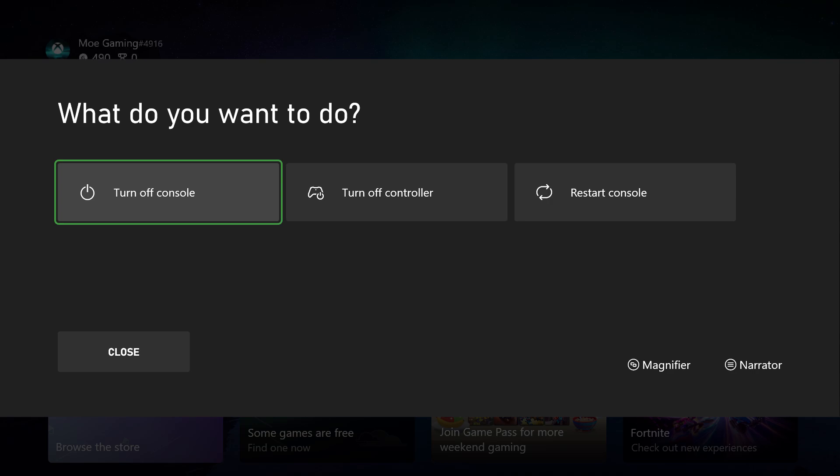...the other way you can turn off your console is to go to the console itself. The Xbox button that you see on the console, the power button, hold that down until it powers off completely.